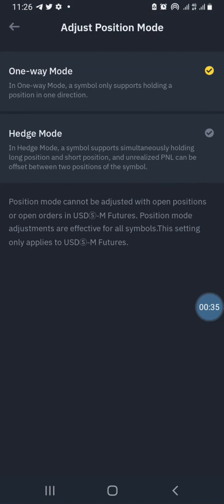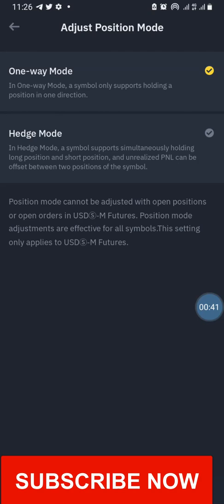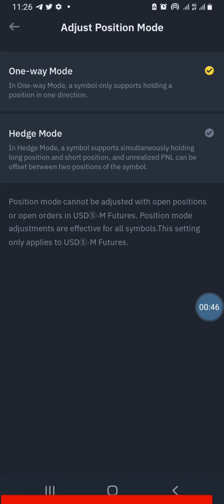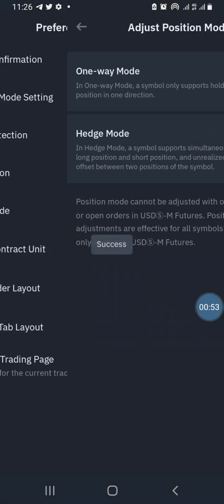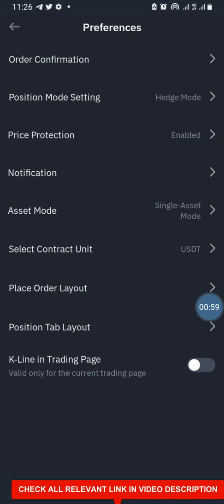You have One-Way Mode at the top, and Hedge Mode below it. In hedge mode, a symbol supports simultaneously holding long and short positions, and unrealized PNL can be offset between the two positions of the symbol. This lets you open positions in two ways — both long and short.